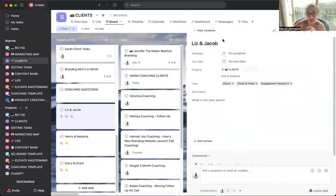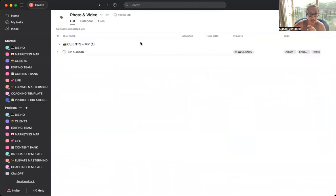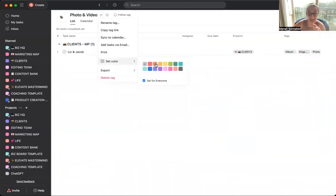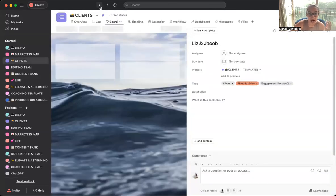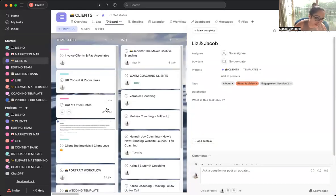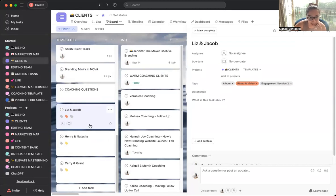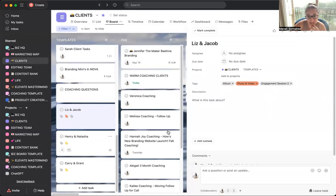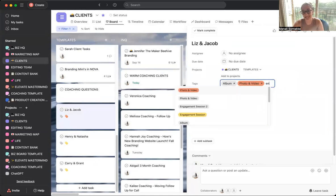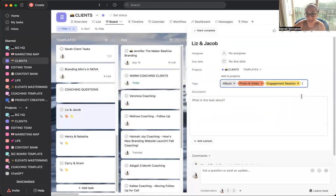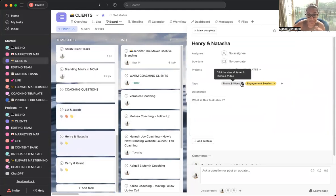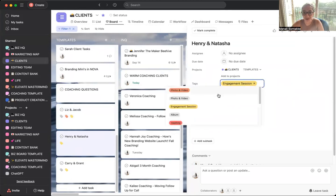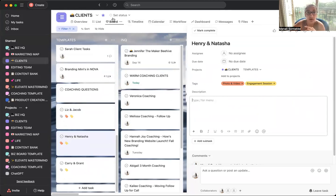So what I would do just to make it visually very easy to understand is if you click on photo and video, I would make sure that this tag has a specific color. So like maybe this is orange. If you hit back and then engagement session, oh I just tagged it with the wrong thing, there you go. It's like yellow so you can very easily see it even on board view and list view of who kind of has what. You can just easily tell for these three.